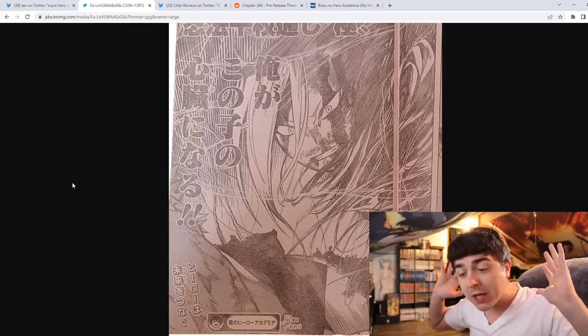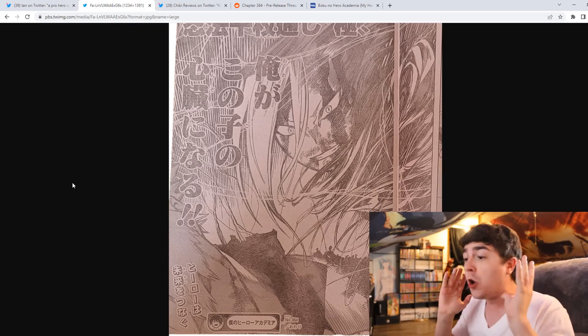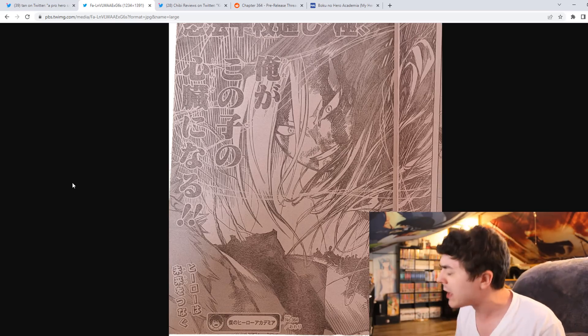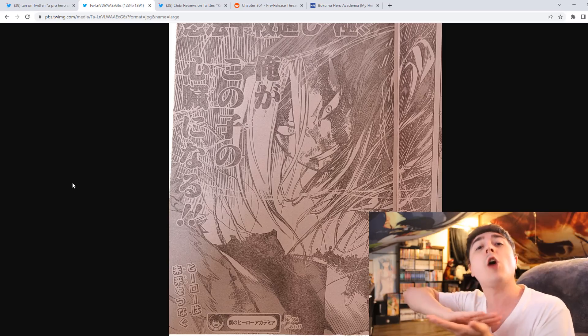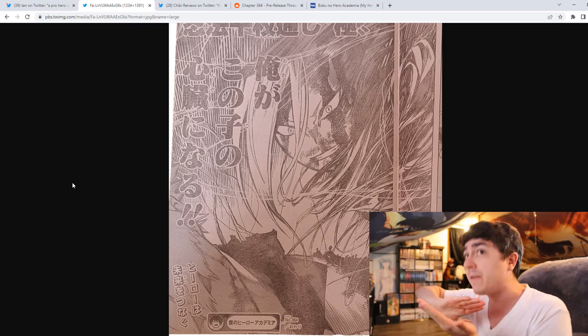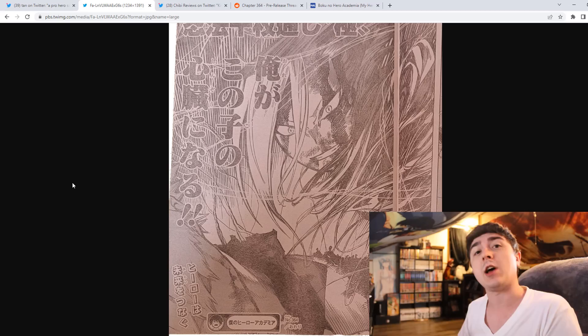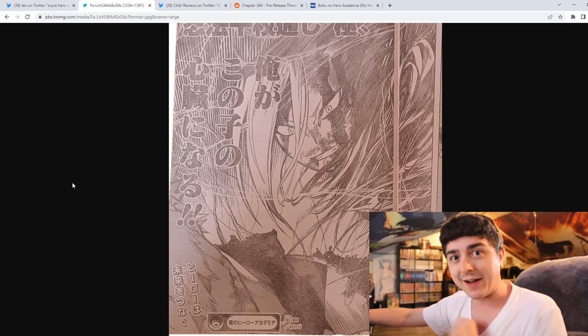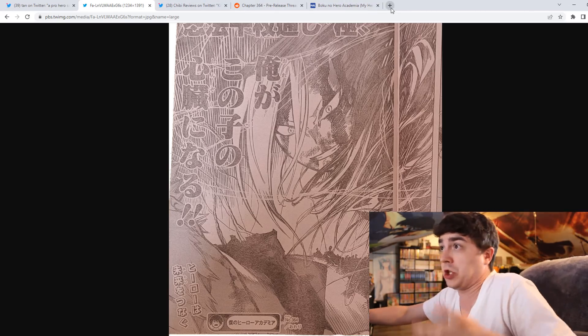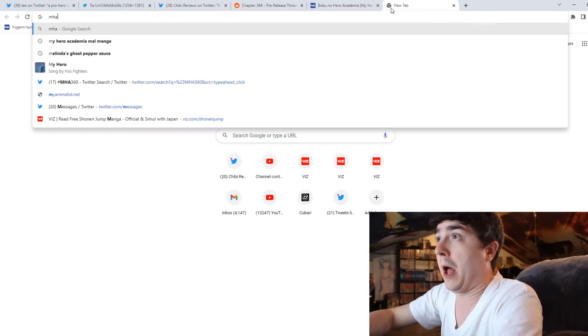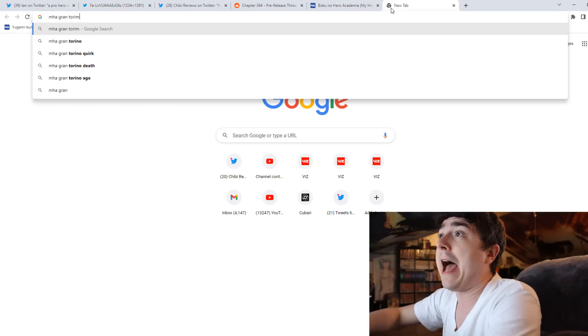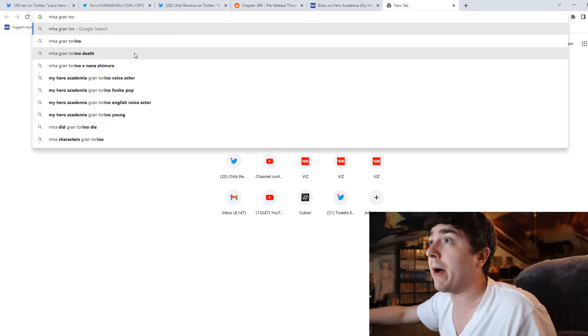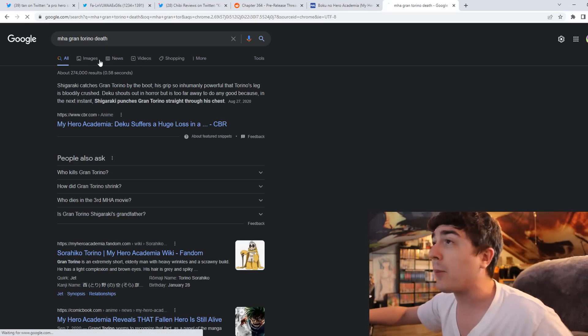Unless you give me a 100% good, really, really good explanation and you do it maybe once, I'll let it slide. And the thing is, this isn't the first time that Horikoshi has done this. I'm just going to pull it up. Grand Torino death.